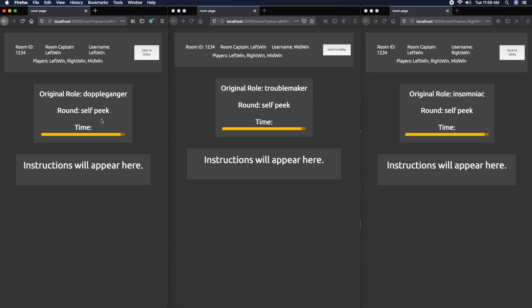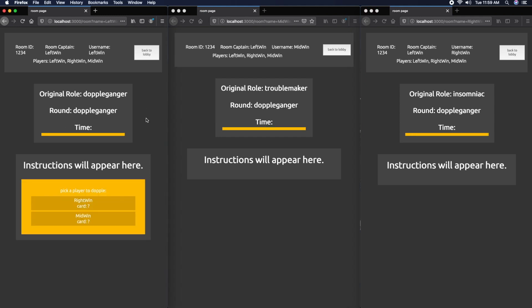When you start the game, we're greeted with a window that shows our original role, the current round, and how much time is in that round. Left window is Doppelganger, middle window is Troublemaker, and right window is Insomniac. Doppelganger should be first, and the instructions have appeared.